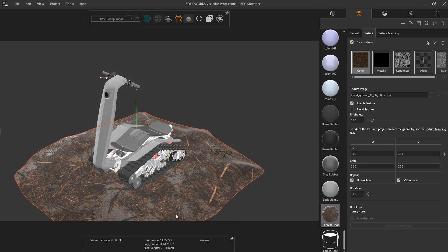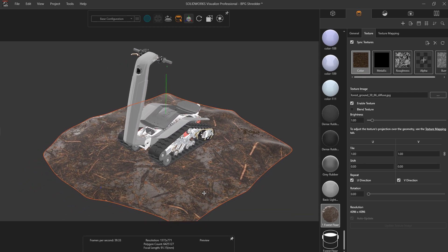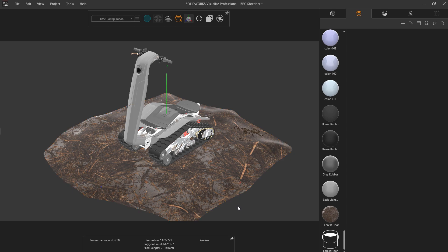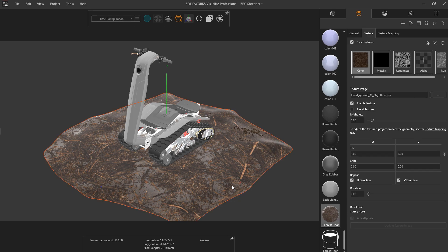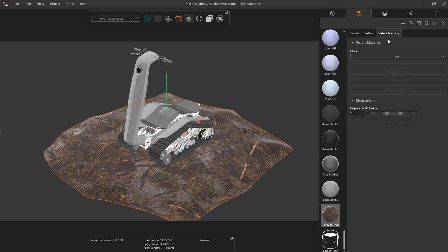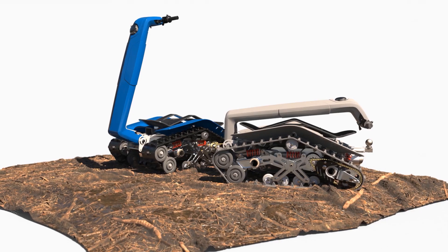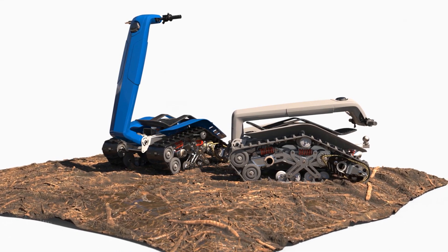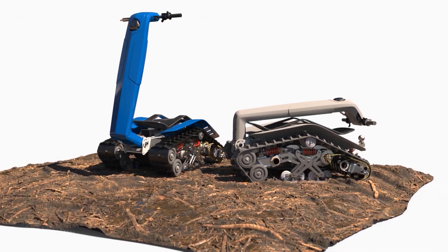In Visualize 2023, the handling of these materials has been improved, providing reflections, roughness and alpha feedback, all within preview mode. Any advanced options such as height maps will be added when rendering is resumed.